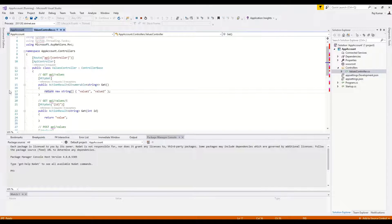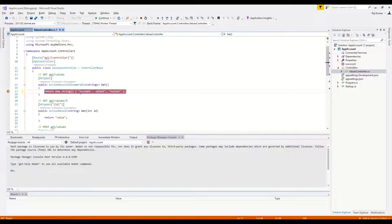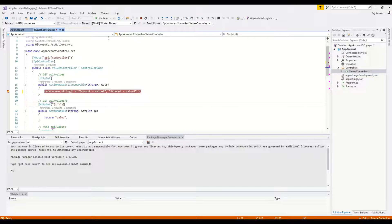We will be adding 'account' as a suffix so that we can easily identify which value is coming from which controller, because we are going to use the default values controllers for both the account and order APIs. I have added 'account' as a prefix here, and now you can see we have 'account value 1' and 'account value 2'.